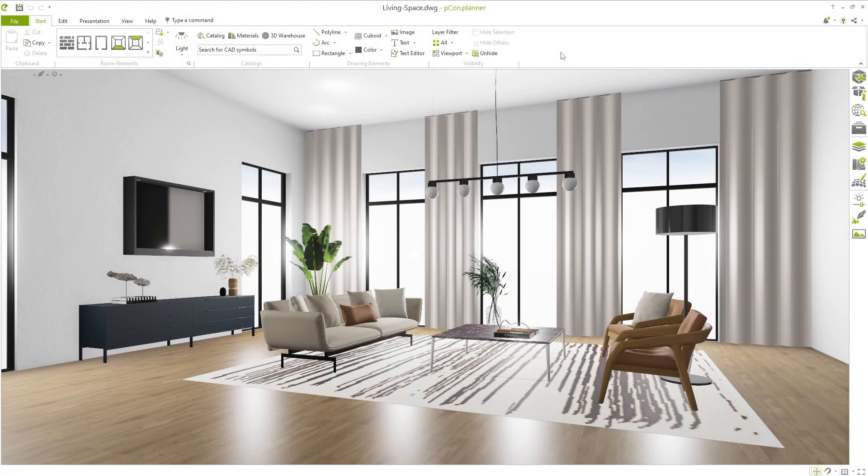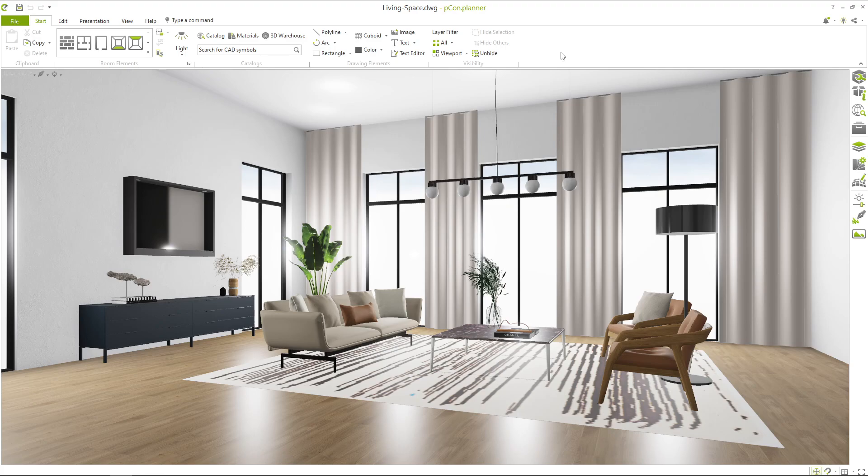Hello and welcome. My name is Timmy. In this video, I will show you how to create high-quality PowerPoint presentations with images and 3D models directly from Picon Planner.